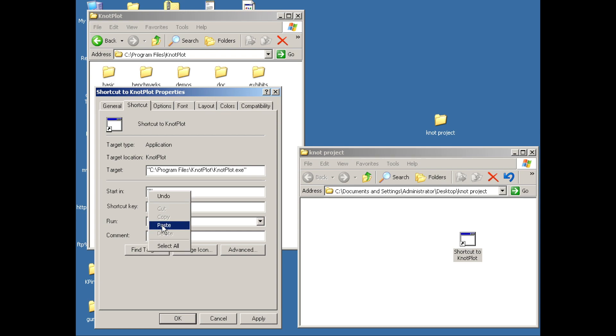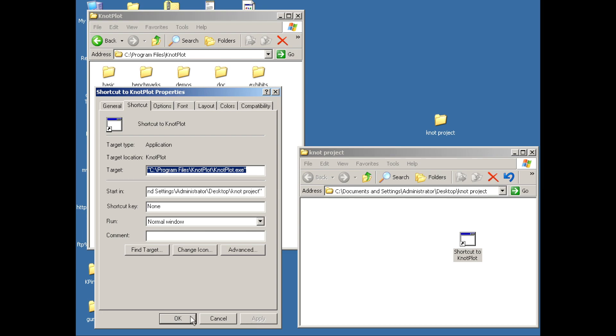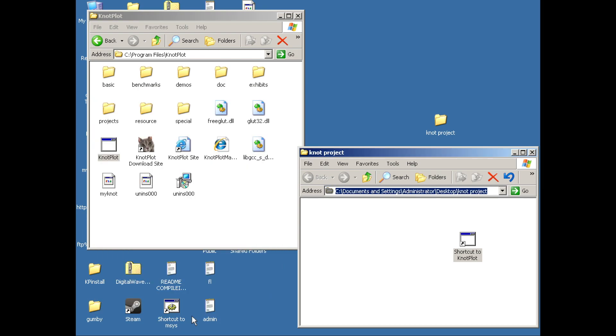Paste that in, click Apply, click OK. And now the shortcut should work.